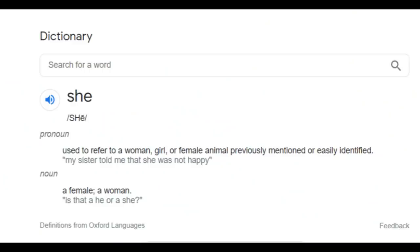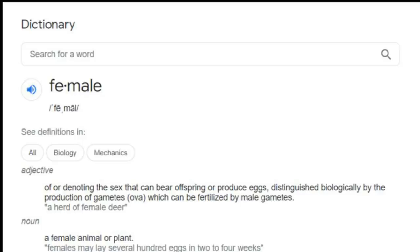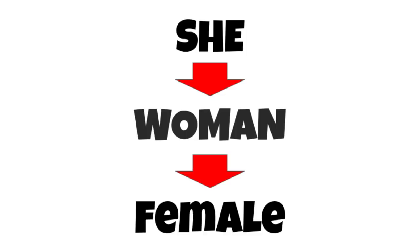Here's the definition for the word she: used to refer to a woman, girl, or female animal previously mentioned or easily identified. As a noun, it is a female, a woman. Since woman is defined as female, the dictionary definition of female reads: of or denoting the sex that can bear offspring or produce eggs, distinguished biologically by the production of gametes which can be fertilized by male gametes. So the word she is defined in terms of woman or girl; woman and girl are defined in terms of female; and female is defined in terms of biological sex organs. Conservatives claim these words are defined in terms of biological sex realities, not what a person feels mentally.